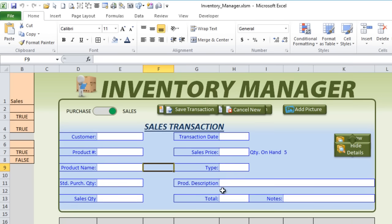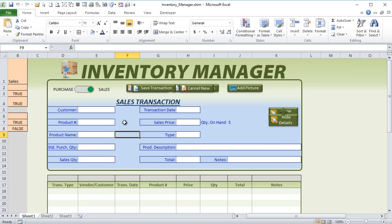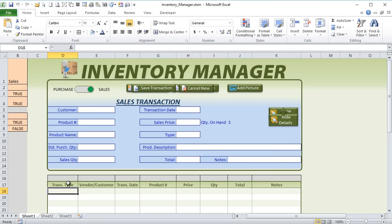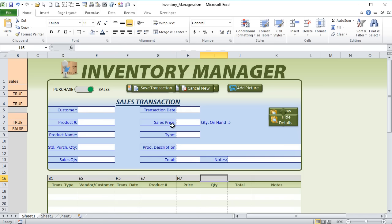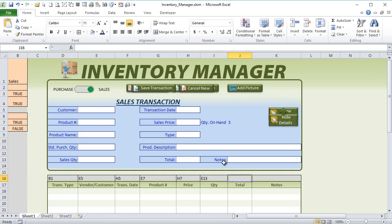Let's move on to some additional mapping for data — data mapping. The idea is that the transaction data in these fields needs to get into the table here. So we need to map those data items with the data above. Starting with transaction type — that's going to be B1. The vendor and customer will be E5. The transaction date is H5. The product is E7, the price is H7, the quantity is E13, and the notes will be J13. Now we've got that mapped out.